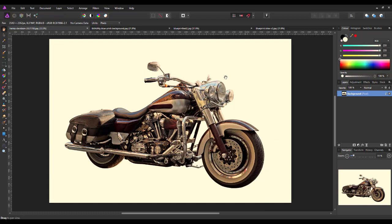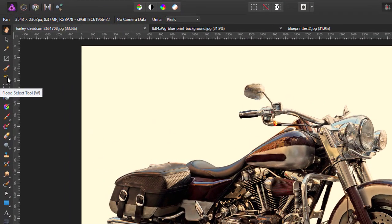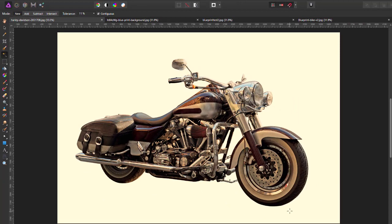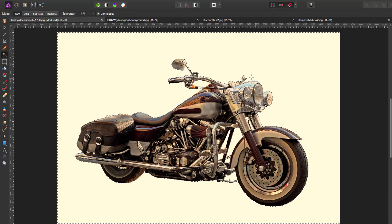Once you have the image you want to use, we need to cut it out. I'm going to come to the flood select tool, have contiguous ticked, and lower the tolerance down to about 10 or 11%. The tolerance is how much of the background this is going to eat into the image, so the lower the tolerance, the less likely it is going to creep into the edges of the image. I'll just click somewhere on this white background and at 10% it's pretty much got most of the outline of the bike.